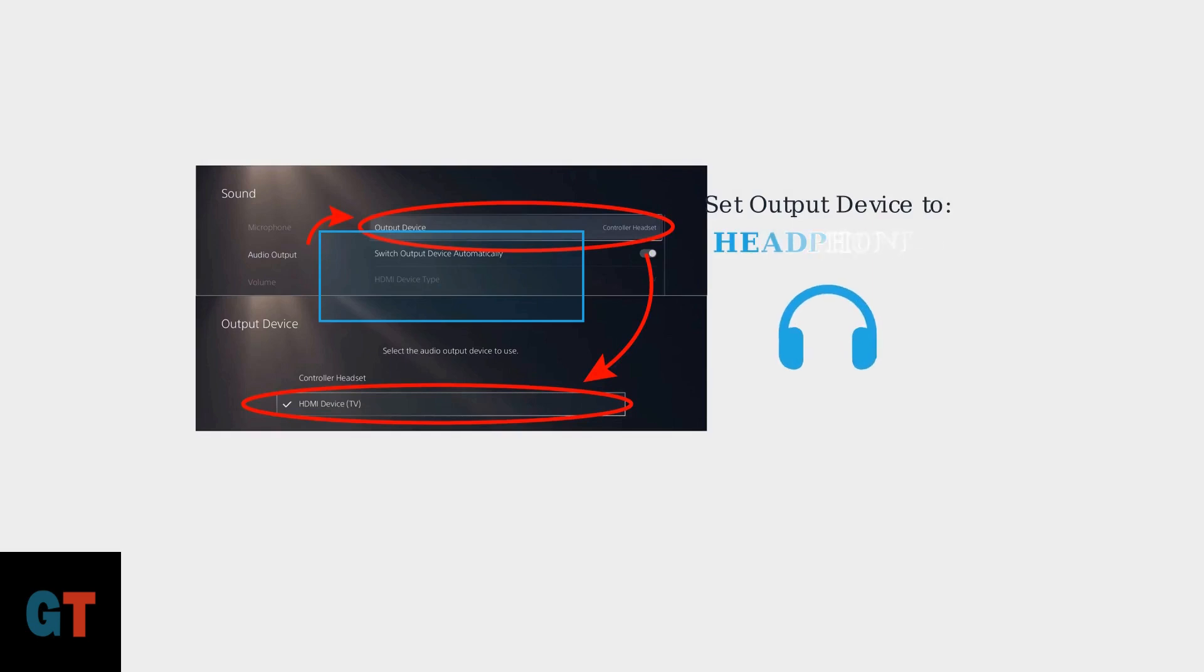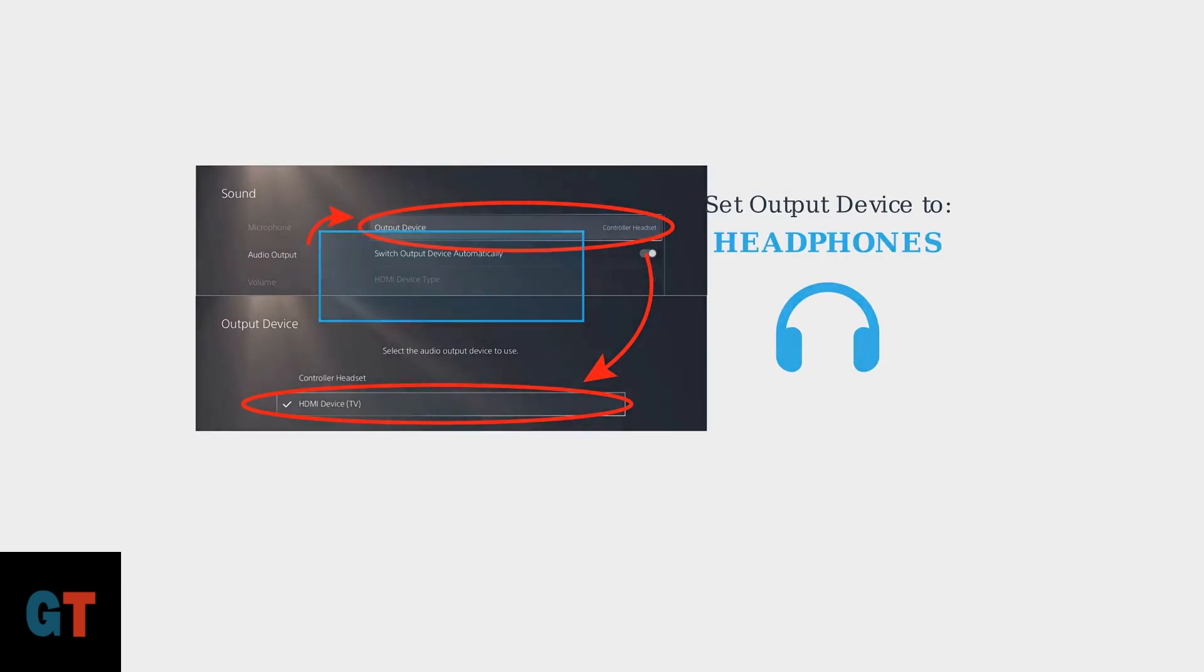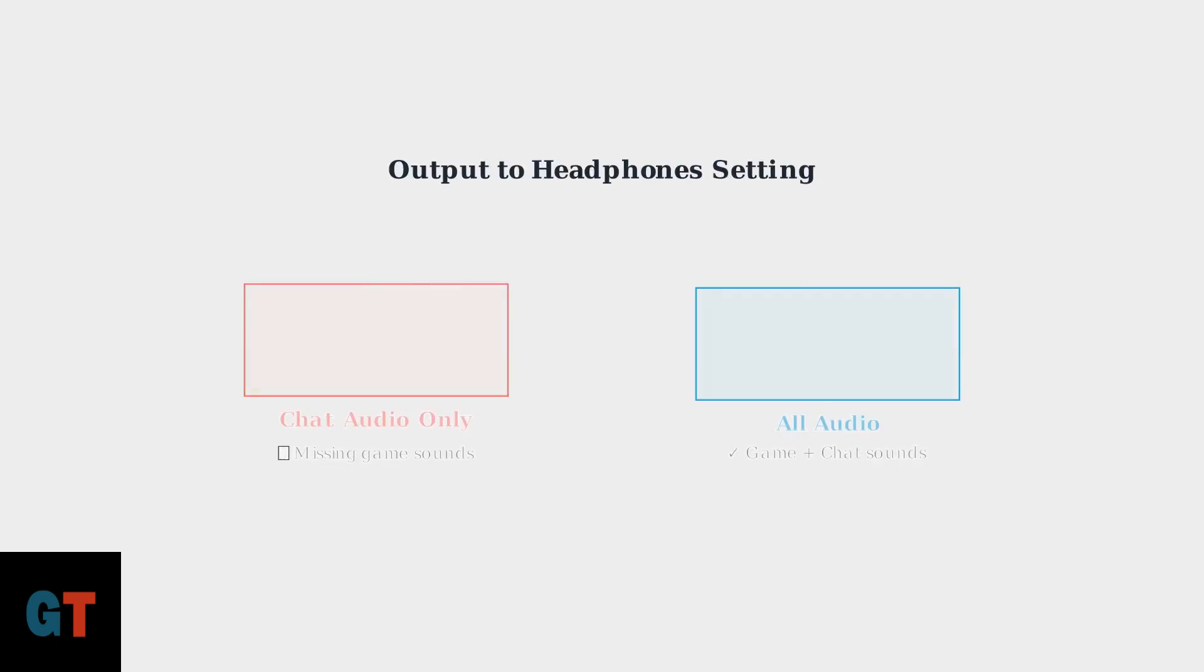In the audio output menu, the first important setting is the output device. Make sure this is set to headphones to ensure your audio is routed correctly to your HyperX Cloud 3. Next, ensure that output to headphones is set to all audio. This crucial setting makes sure you receive both game audio and chat audio through your headset.